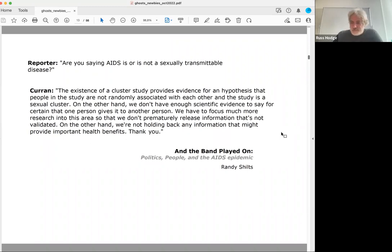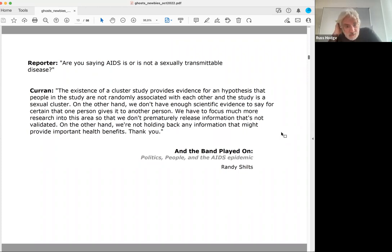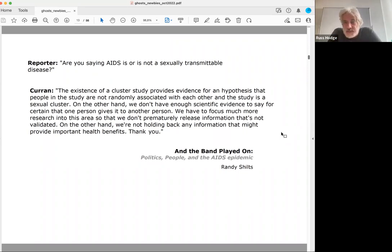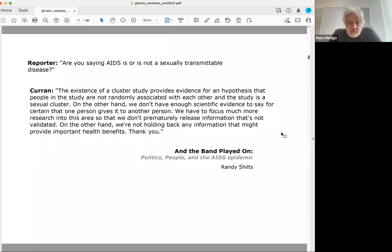Here's what Curran said: 'The existence of a cluster study provides evidence for a hypothesis that people in the study are not randomly associated with each other and the study is a sexual cluster. On the other hand, we don't have enough scientific evidence to say for certain that one person gives it to another person. We have to focus much more research into this area so that we don't prematurely release information that's not validated. On the other hand, we're not holding back any information that might provide important health benefits.'